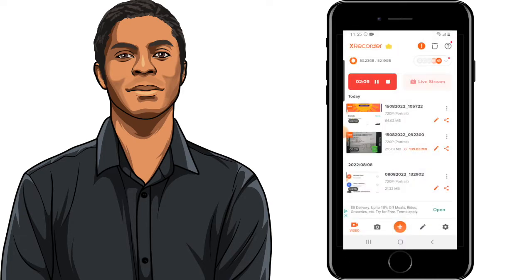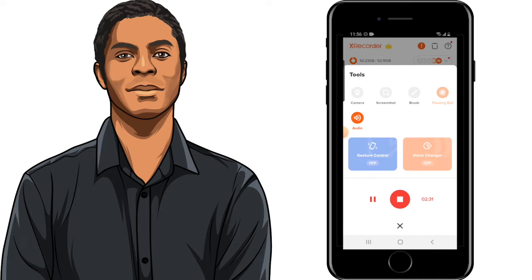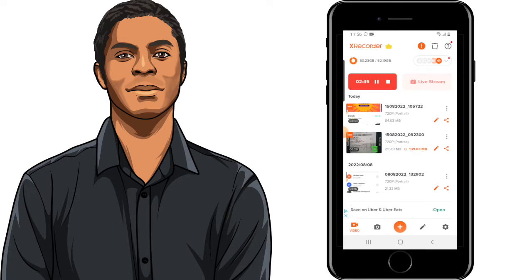If you press the plus icon, you have the option to change a few things, such as adding the voice changer or gesture control. Now, I don't recommend playing around with the voice changer, but if you want to, by all means. You even have the option to live stream if you so desire — you can live stream on YouTube if you wanted to. I think StreamYard is still better, but it is an option.